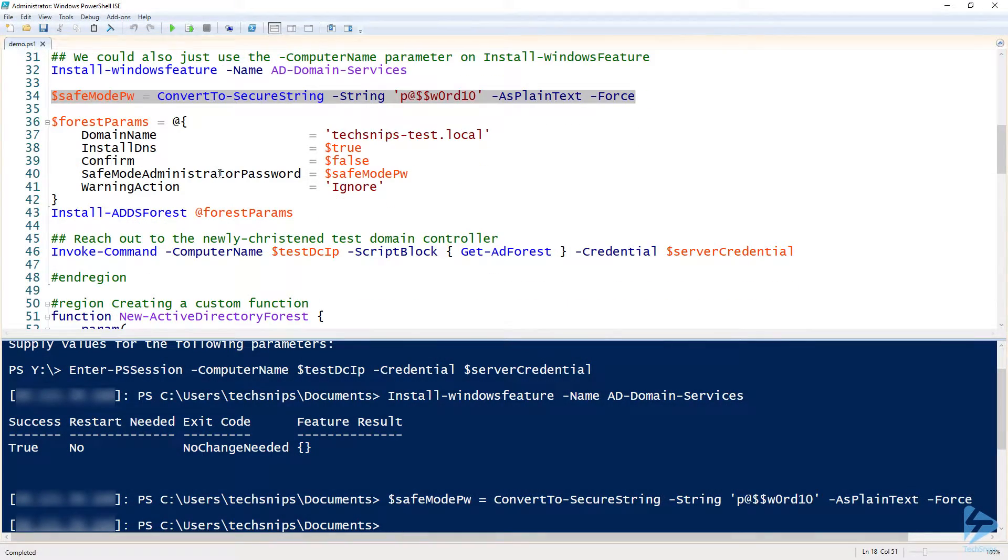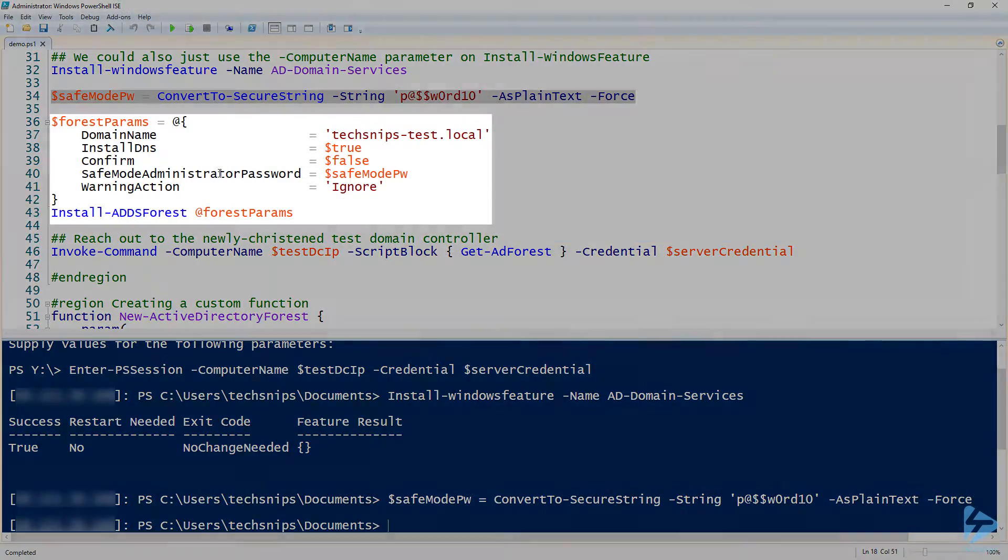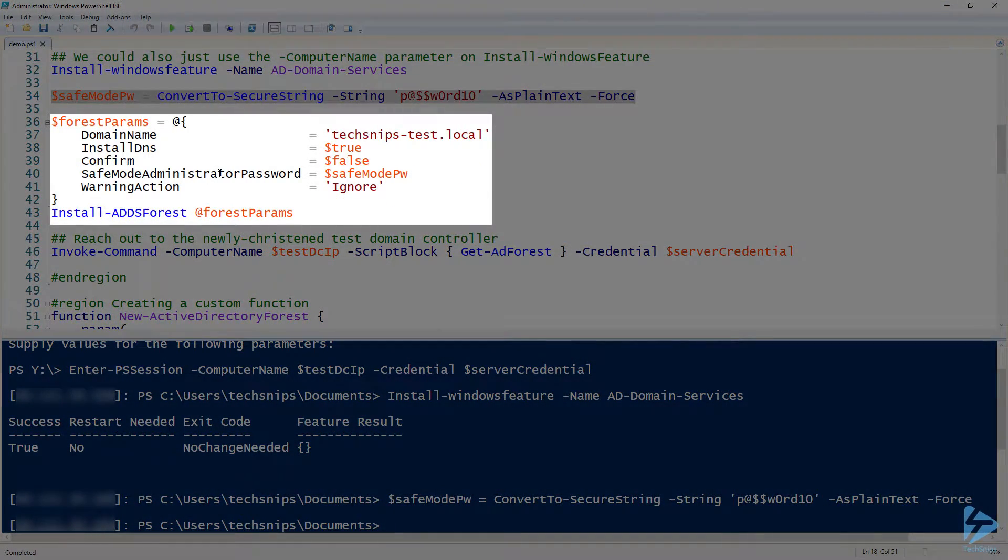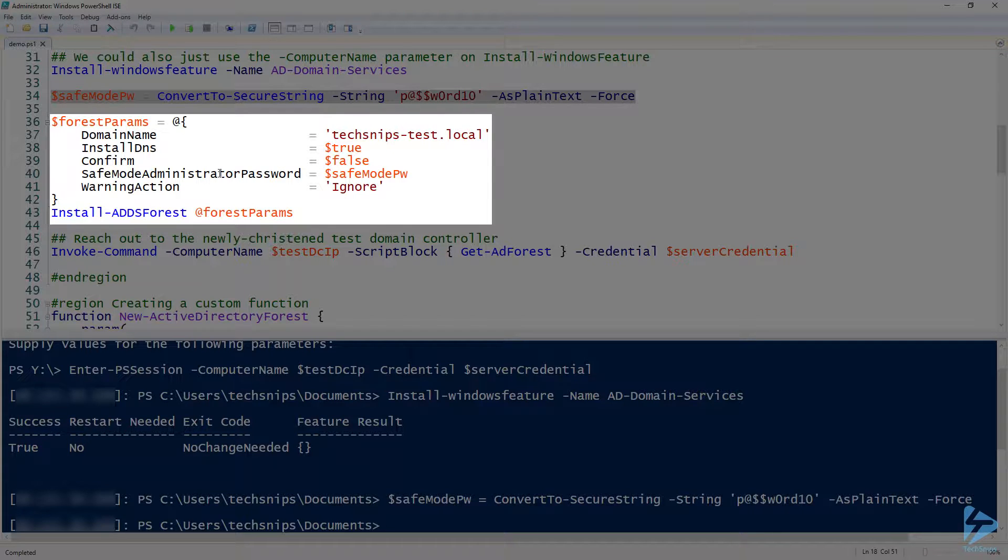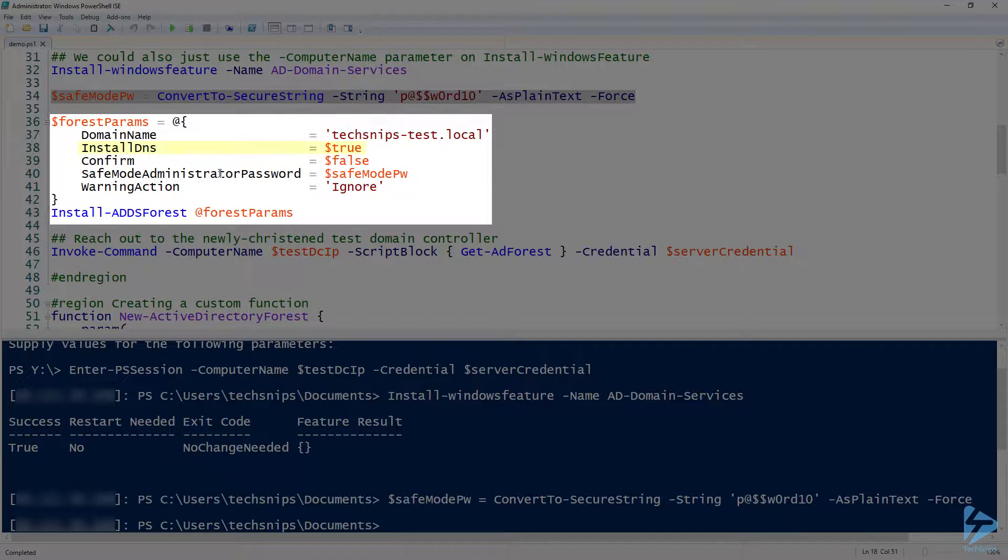So once I do that, then I can build all the parameters for Install-ADDSForest. In this case, I'm going to be using DomainName, which is going to be my techsnips-test.local. I will install the DNS service because our domain controller is doing DNS.